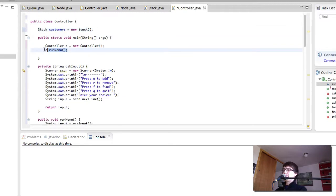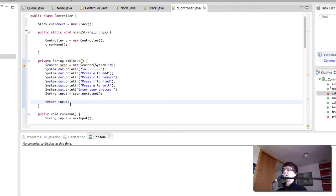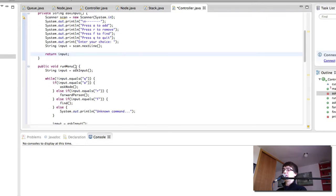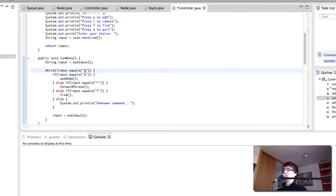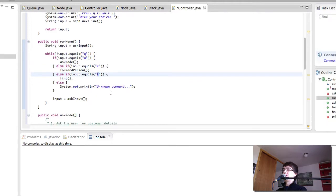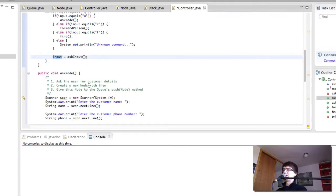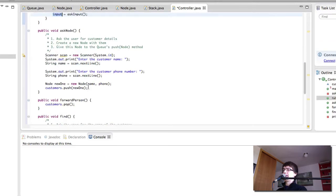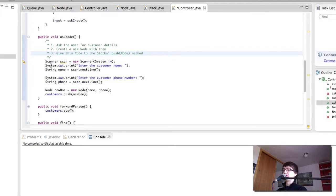Okay so we have the menu. We're going to add, remove, find or quit from it. We have the scanner and we get the input here then we return that. In the run menu we get the input from the method that was written above and then if the input doesn't equal q which is for quitting we are going to add, remove or find nodes depending on whether the input is a, r or f. If not we're going to print out unknown command and finally we're going to repeat this loop with a new set of input. Up to there I think it's fairly okay. Here is quite all right as well where we ask the user for customer details then we create a new node with them and then we give this node to the stack's push method. So we're essentially doing the exact same as before.